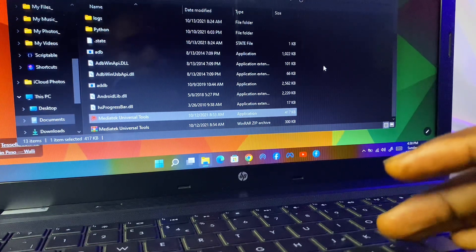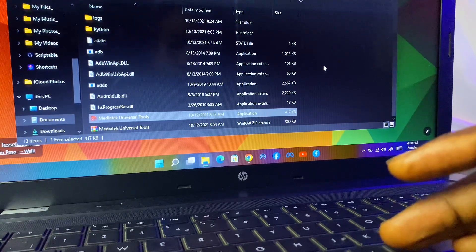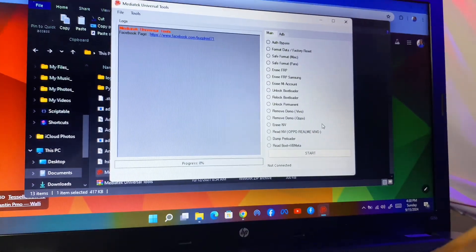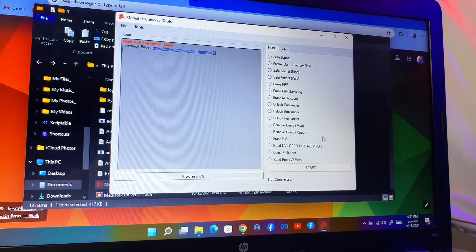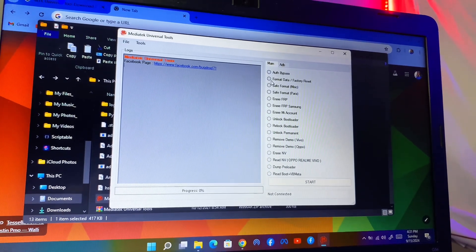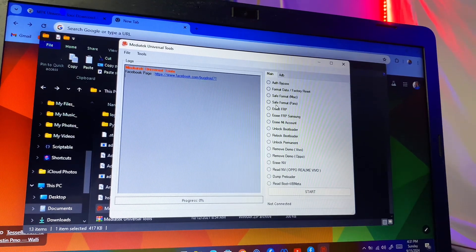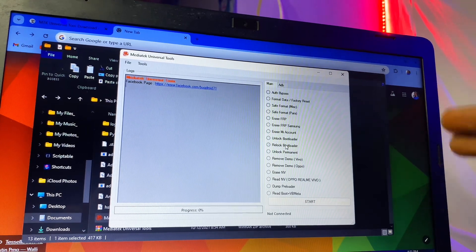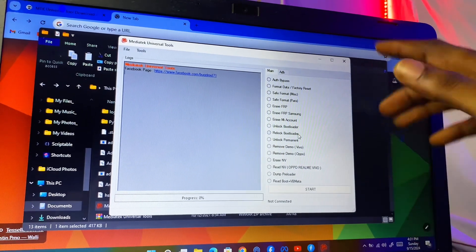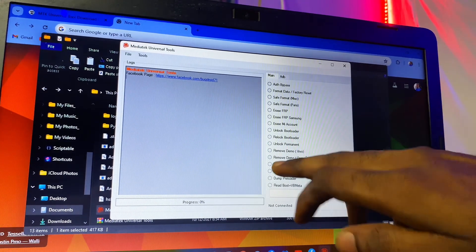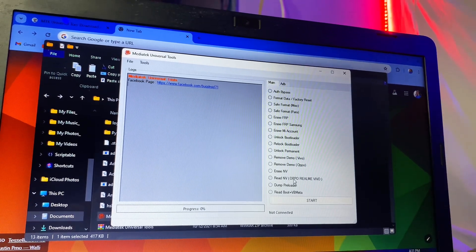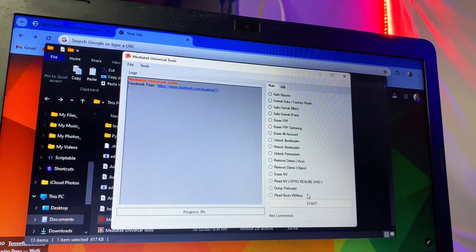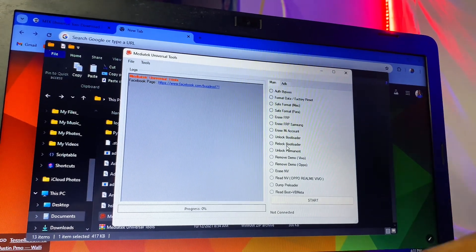Please have a little patience — it's going to open. Right here, this is the application called MediaTech Universal Tools. We have: Old Bypass, Format Data via Factory Reset, Save Format, Save Format Para, Erase EAPV, Erase EAPV for Samsung, Erase Mi Accounts, Unlock Bootloader, Reload Bootloader, Unlock Permanently, Remove Demo Vivo, Remove Demo Oppo, Erase NV, Read NV Oppo, Read NV Vivo, Dump Preloader, and Read Boot plus VBMeta.